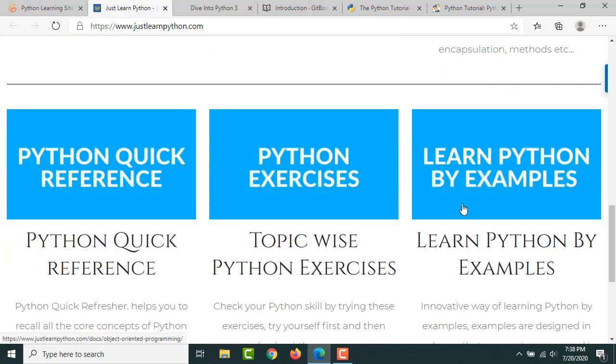A separate course, and then a quick reference is there if you already know Python. Then we have some exercises and there is another section called Learn Python by Examples.